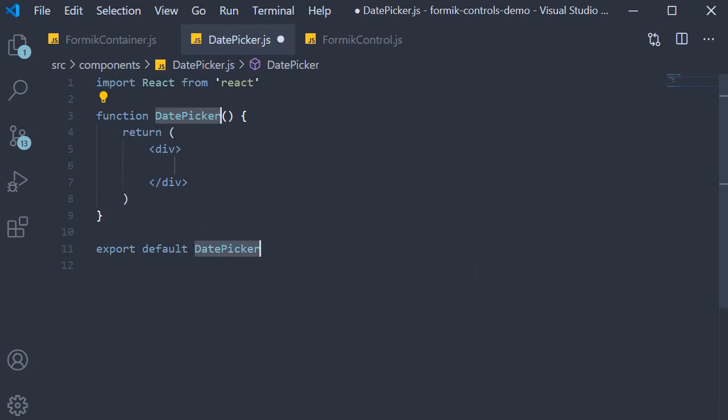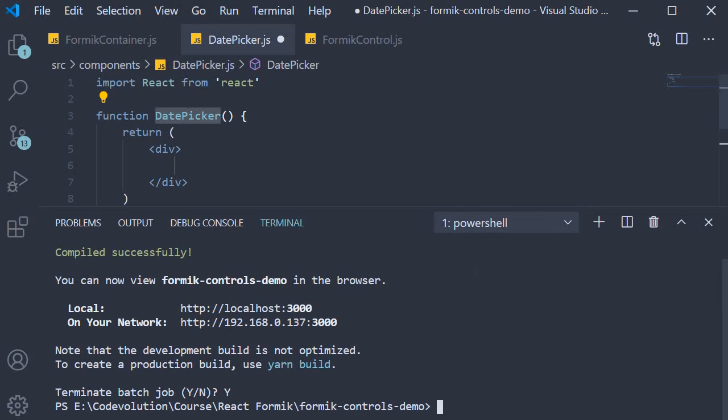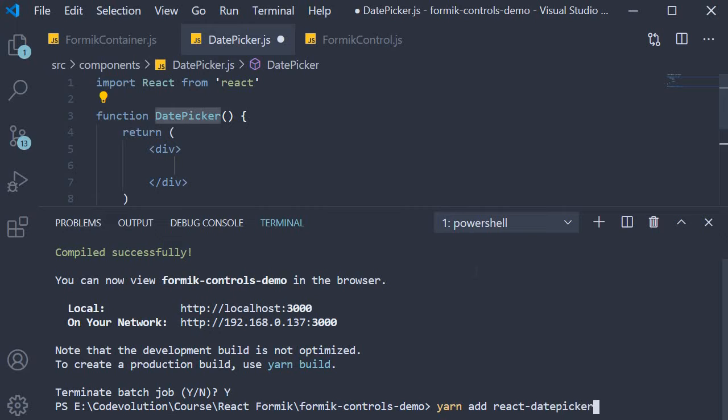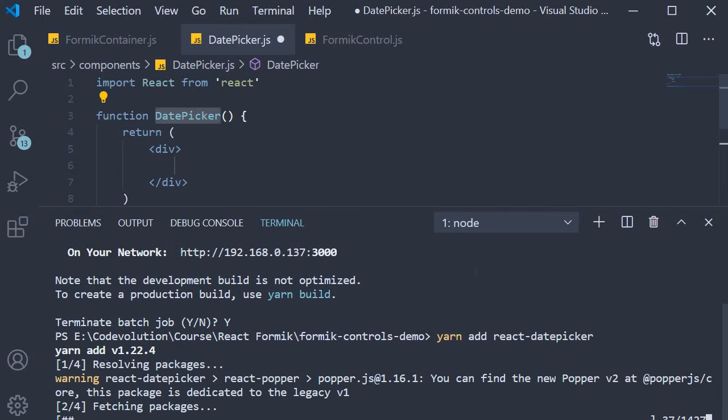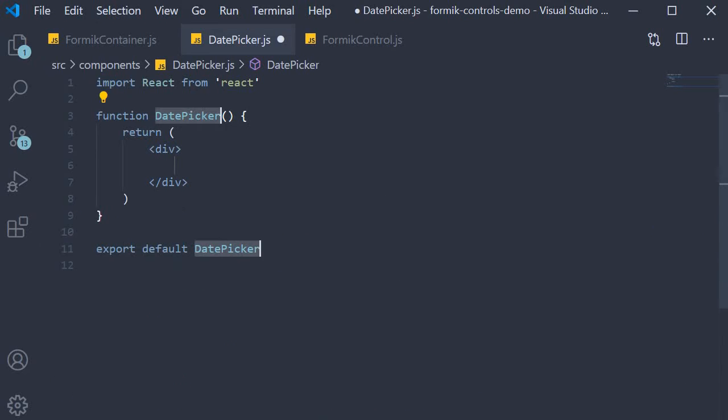Now I mentioned that we will be using the react-date-picker library, so let's install that. In the terminal, run the command yarn add react-date-picker.